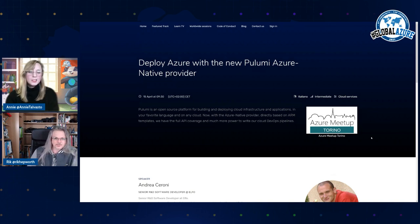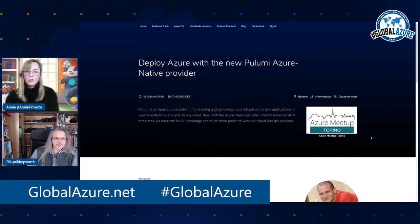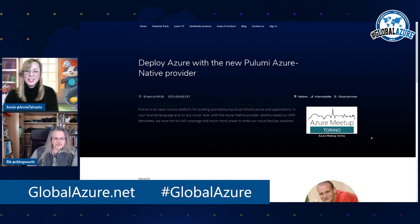Perfect. So hop on over to globalazure.net and join the discussion with the hashtag globalazure and see you there.